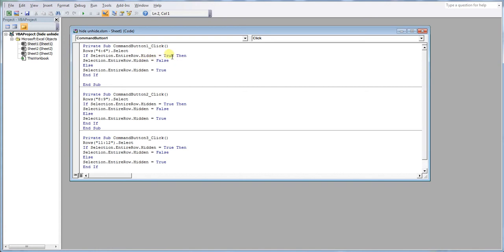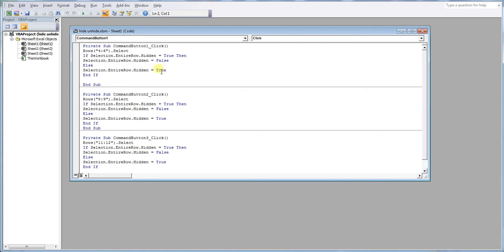if that is true then we unhide them. If the selection is not hidden else we hide them. So only a small amount of code.